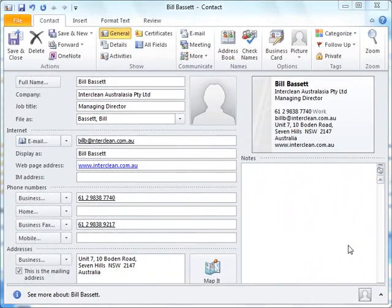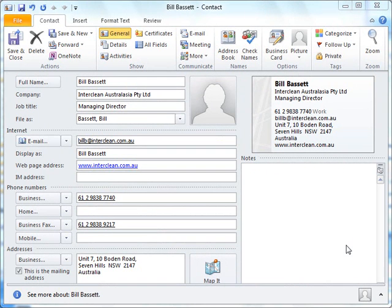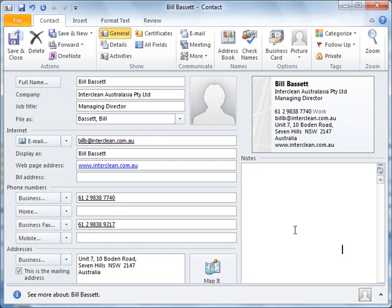Now that you have Bill as a contact, you can actually see all of the activity you have had with him. Meetings, appointments, emails, and also where they're stored as long as you still have the information in Outlook.